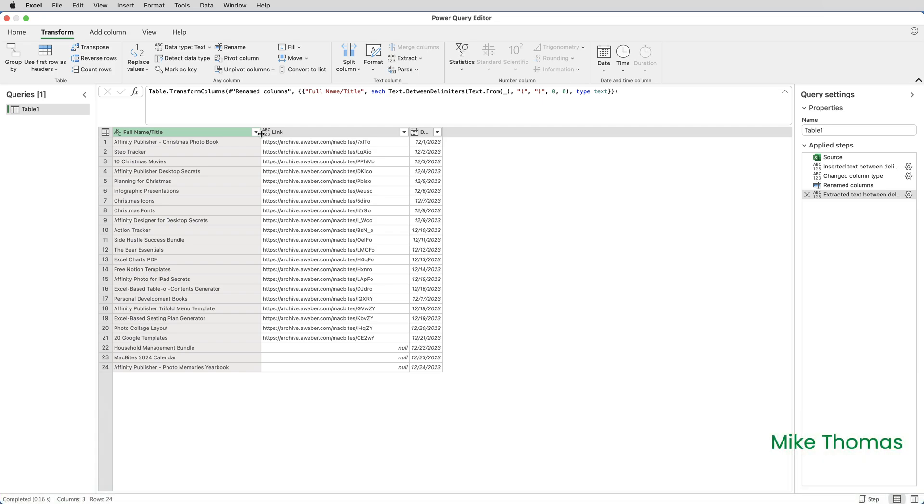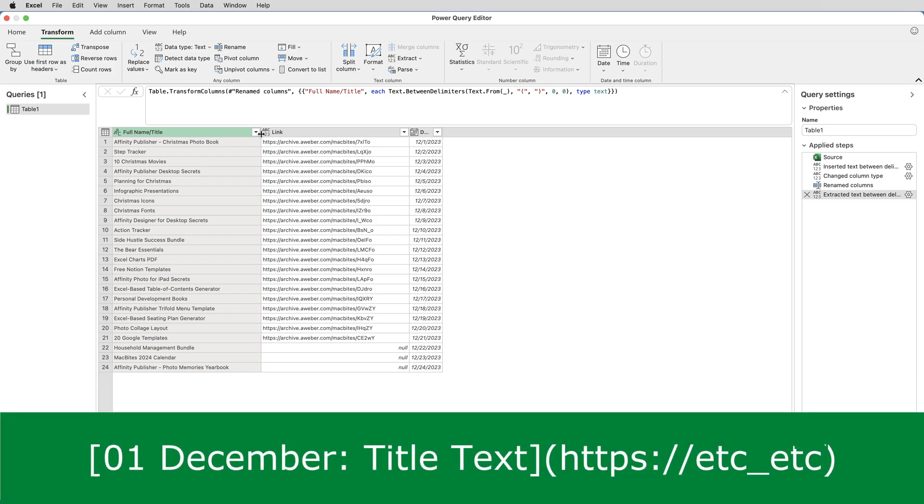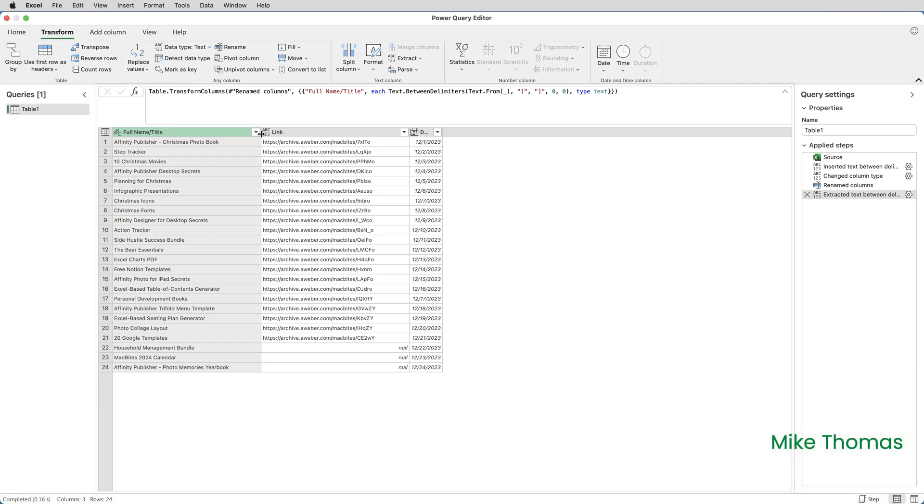In this example, I want the date in the format two-digit day space full month name colon space, then the text from the title column and then the URL. So this is what I will do.